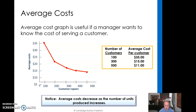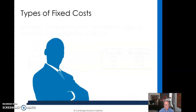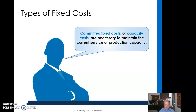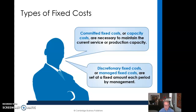The average costs decrease as the number of units produced increases in a fixed cost scenario. The types of fixed costs: committed fixed costs or capacity costs are necessary to maintain the current service or production capacity. That's a good place to stop this particular video. When we return, we'll take a look at discretionary fixed costs. Bye for now.